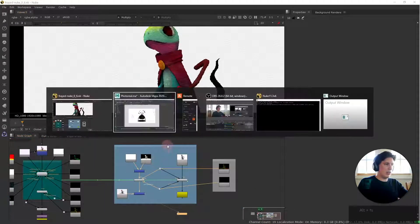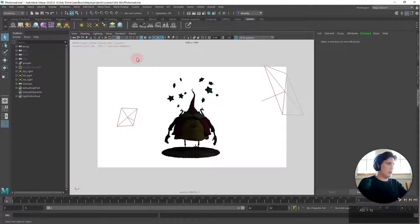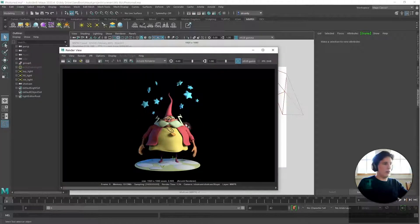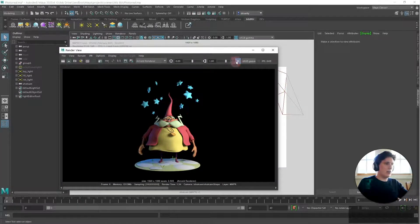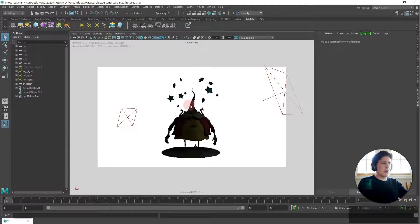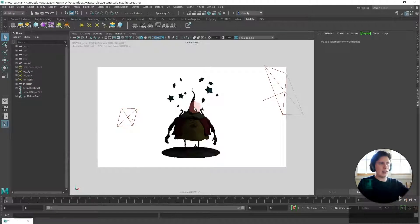We already rendered out the Arnold result. So if we take a look at our Arnold renderer this is how it looks like. I have locked the camera so that everything's exactly the same.